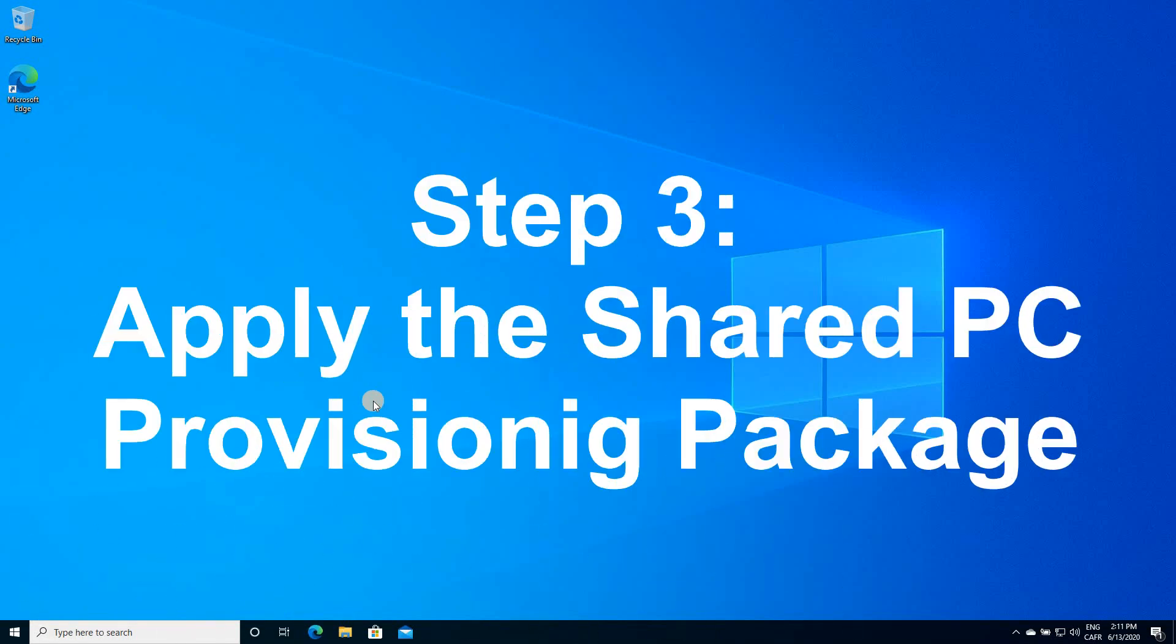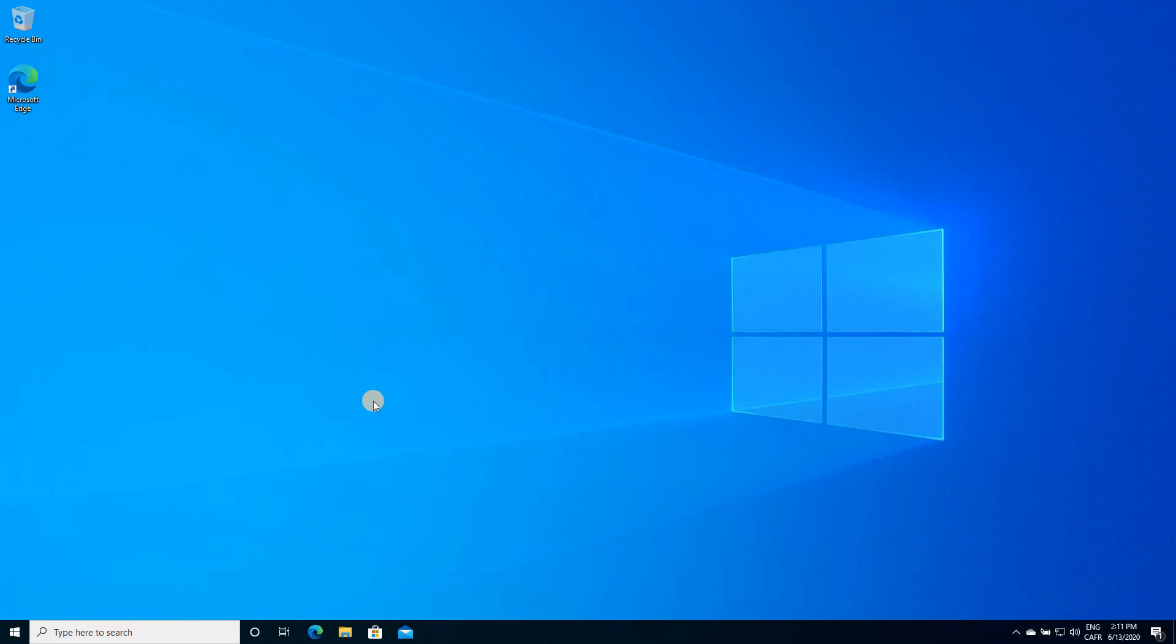Now, after creating the provisioning package, we need to apply it to the PC. To apply the provisioning package to another computer, you need to copy the files sharedpc.ppkg and sharedpc.cat to an external media. So let me show you where the files were saved.